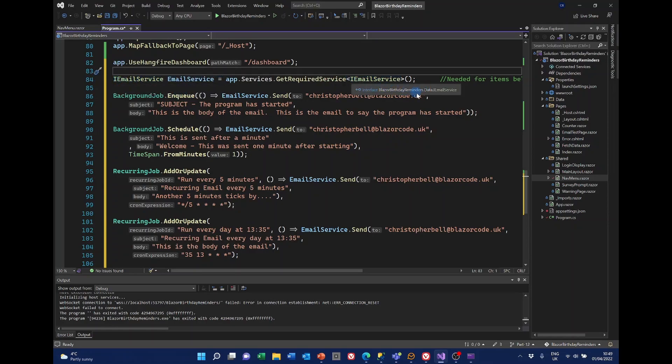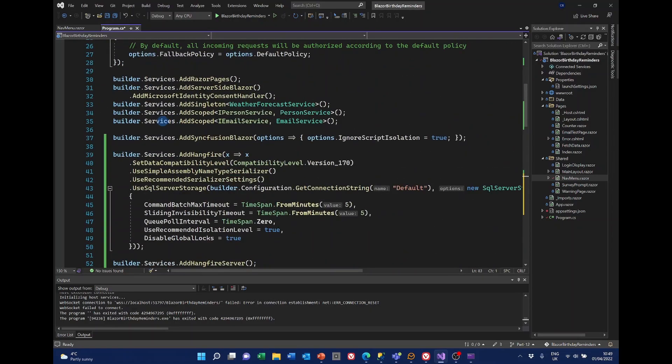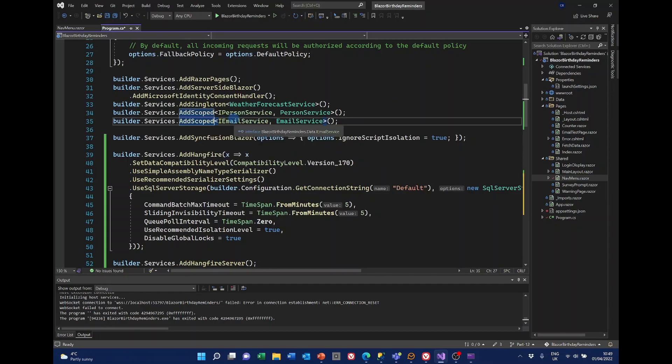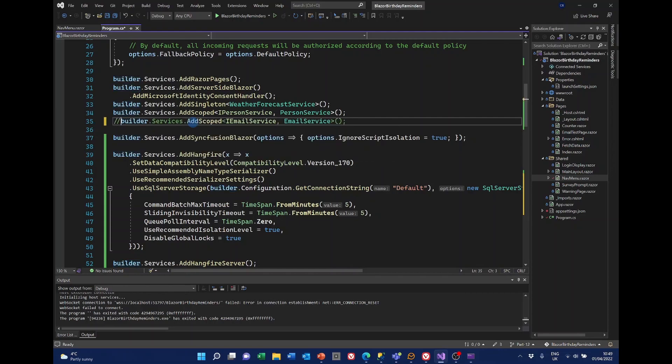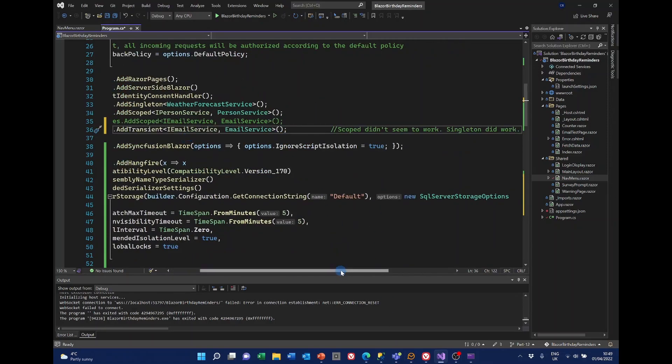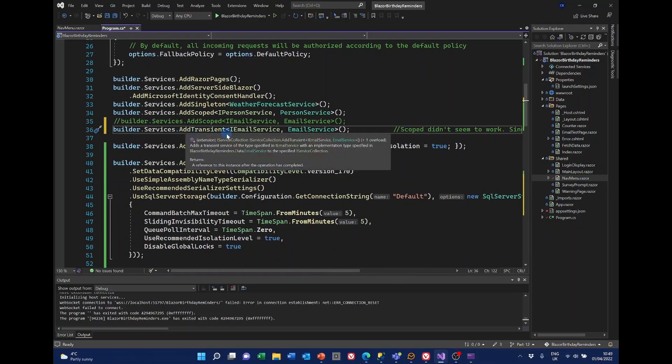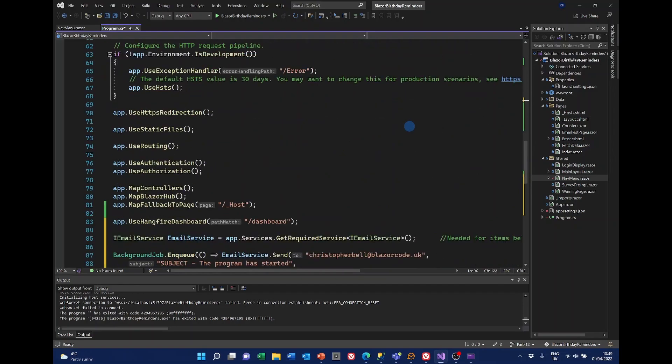And this must be put in here to start the service before running this. That's one essential. The other thing that we need that I discovered is that further up we have got the email service. It is scoped and I discovered that needs to be transient. So I'll just comment that one out. And I'll paste in the version that we need. And I've put in here scope didn't seem to work. And the singleton did work. But I've decided to use transient.